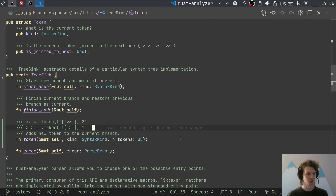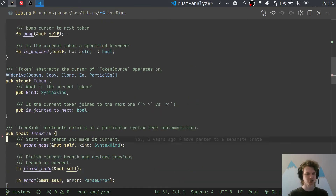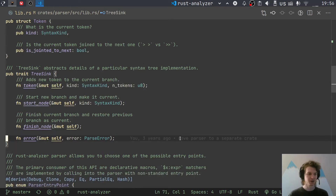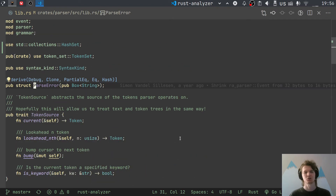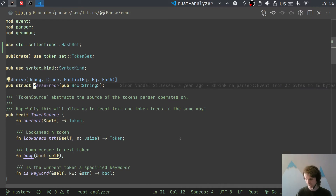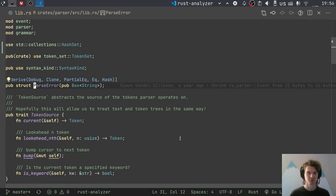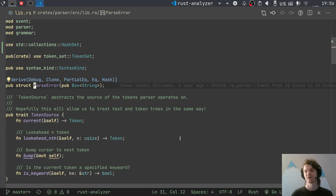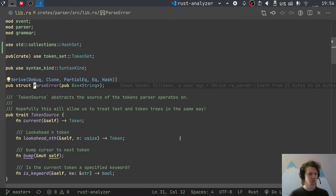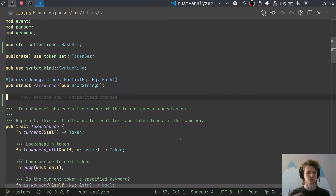There is also an interface for emitting errors. Parser errors in Rust Analyzer are very basic — just a string without any positional information. It would be a great challenge to make this compatible with rich rustc-style syntax diagnostics. But this hasn't been a high priority because when you write an IDE, you don't actually care about parser errors that much.